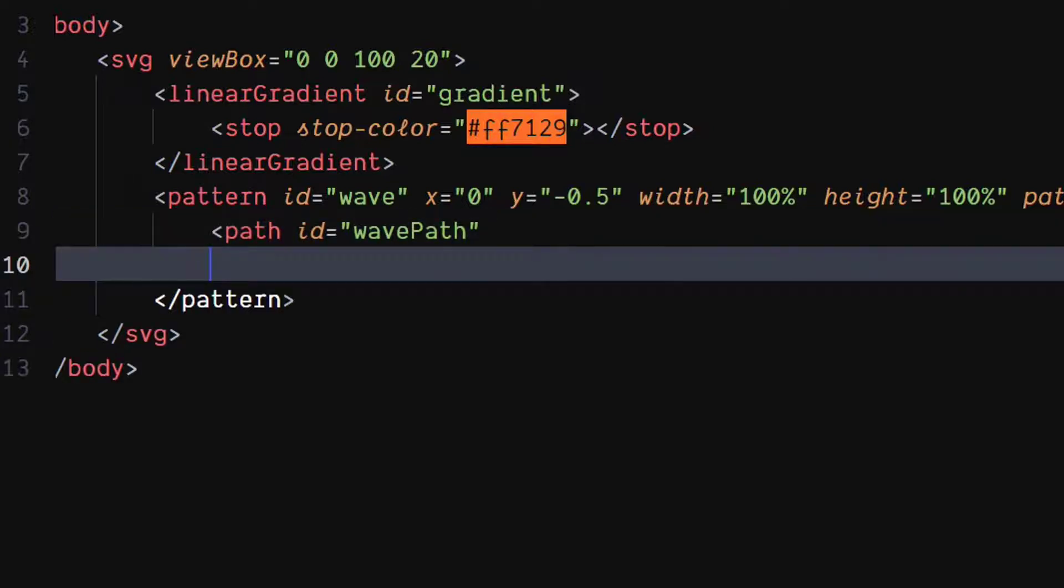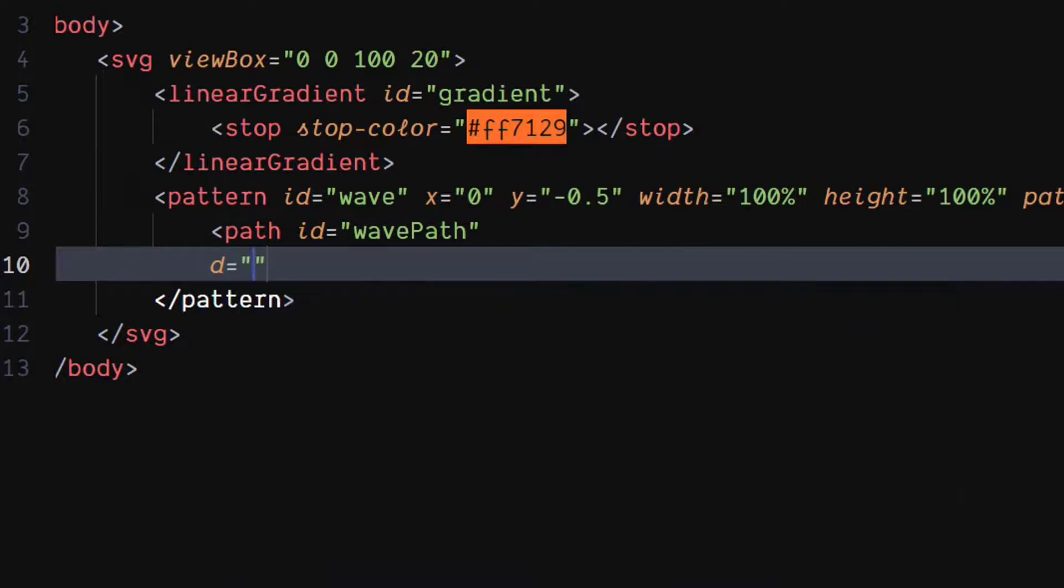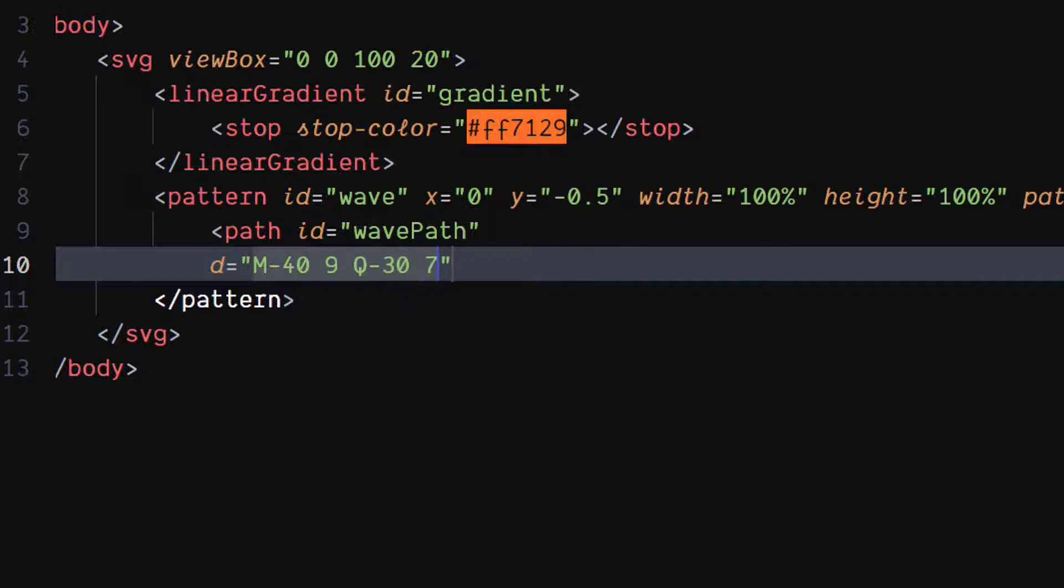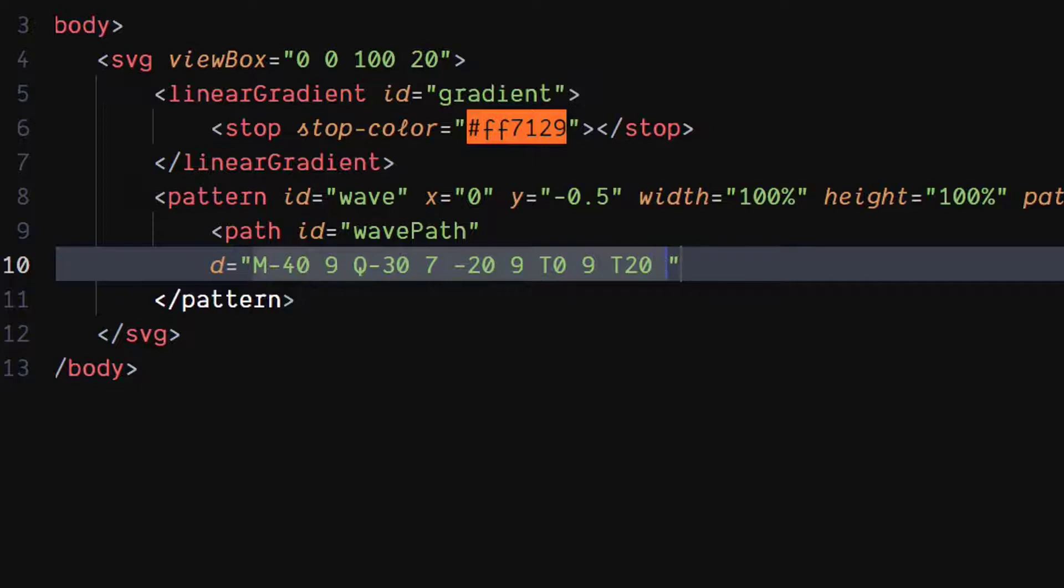Set value of d attribute to m minus 40, 9, Q minus 30, 7, minus 20, 9, T0, 9, T20, 9.